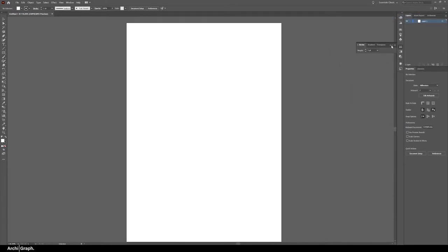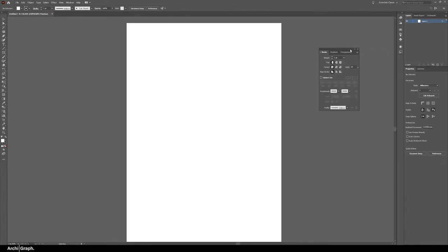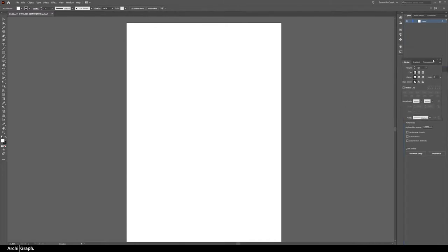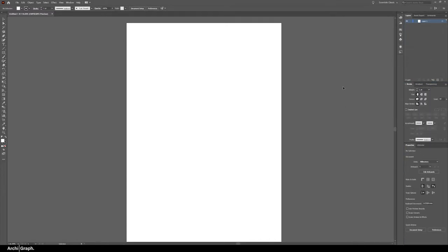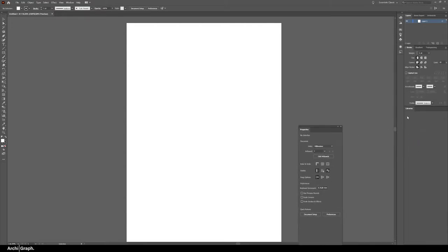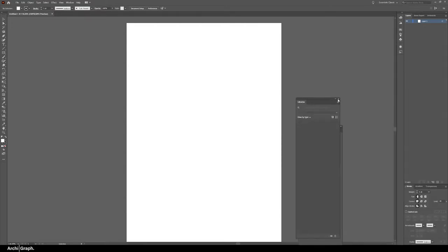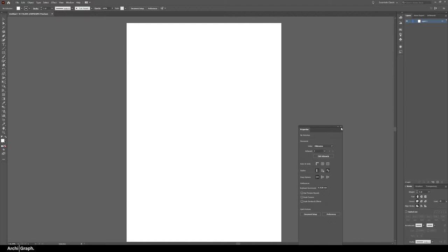I'd also open out the stroke window and drag that out. Click the three lines menu show options that'll give you more functionality again which is also important because being a vector program you're going to be using strokes a lot. These properties and libraries panels I would drag them out and delete them because I almost never use them.